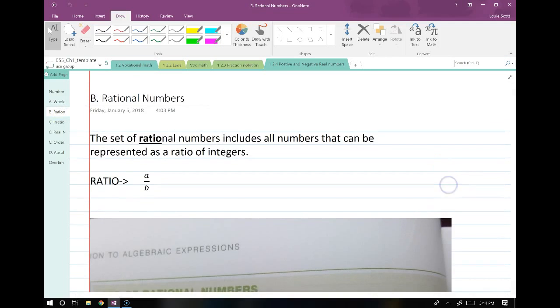Now let's talk about rational numbers. Rational numbers are everywhere. Rational means that they can be represented as a ratio — hence the word 'ratio' in rational. Basically, any number that can be represented as a fraction of integers is called a rational number.